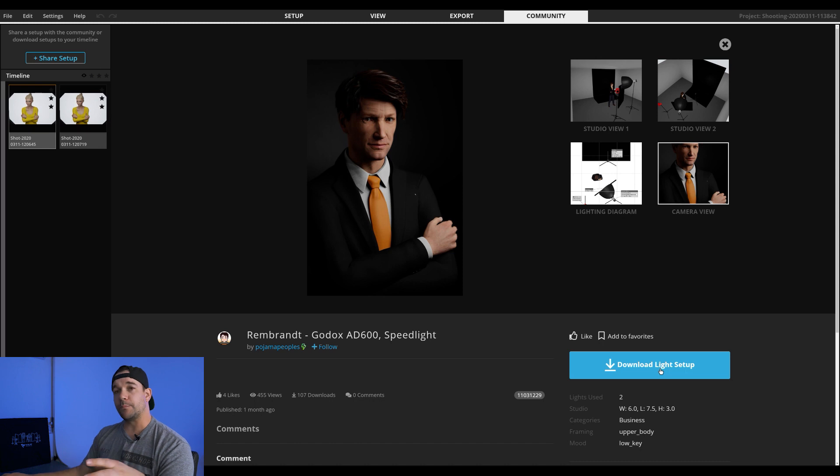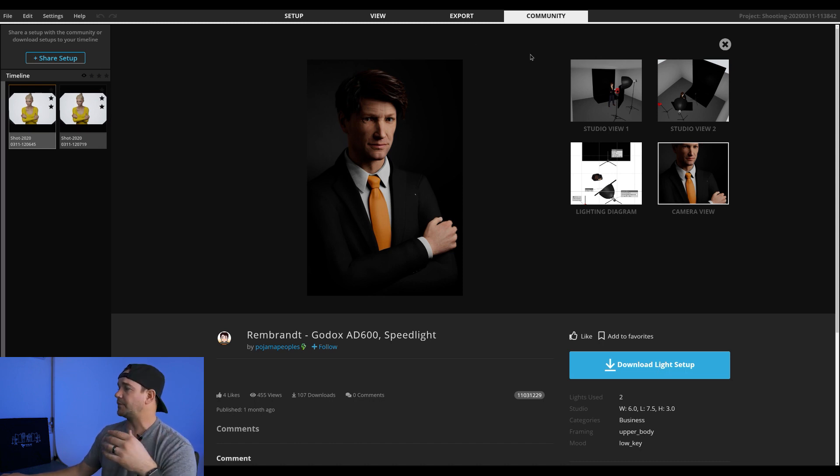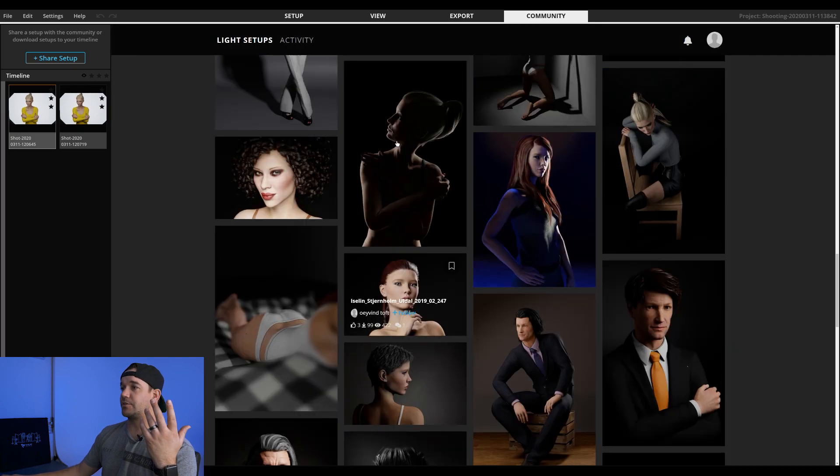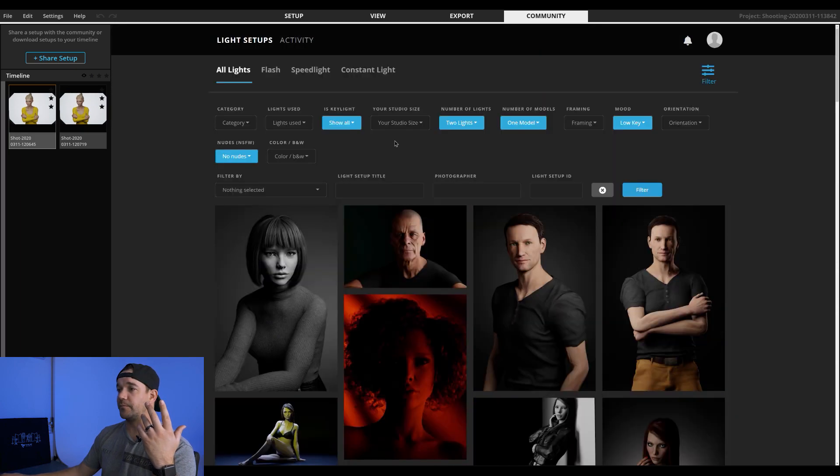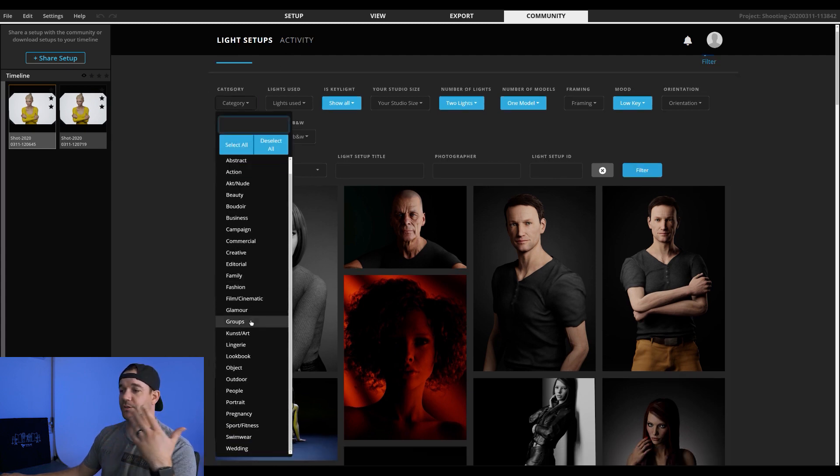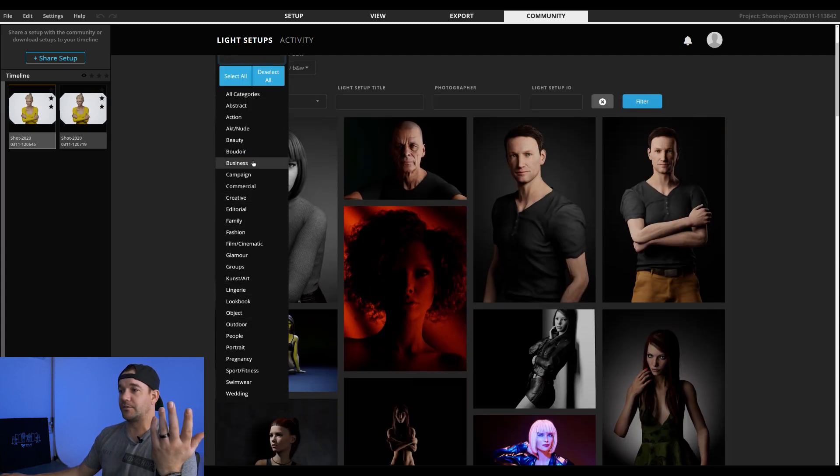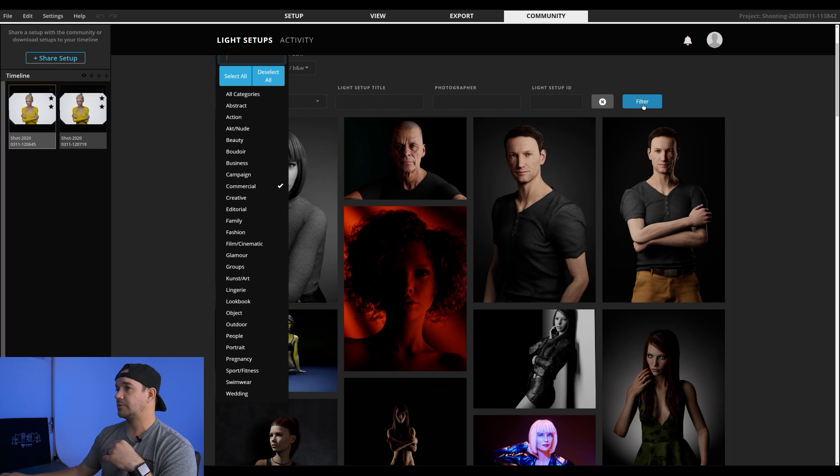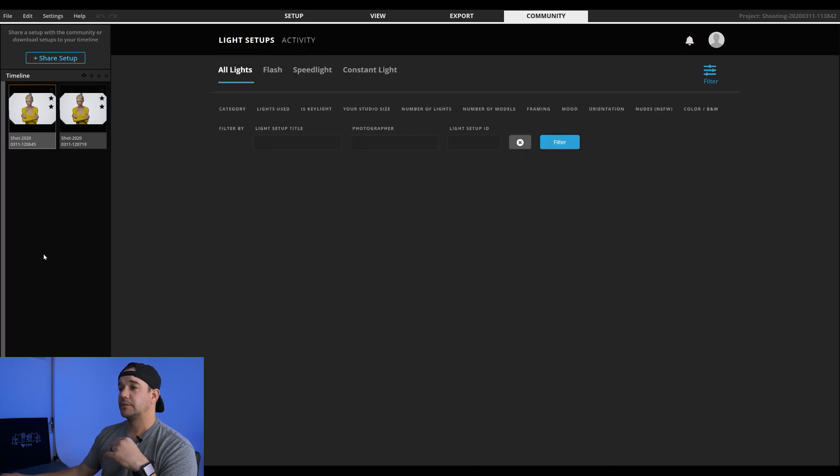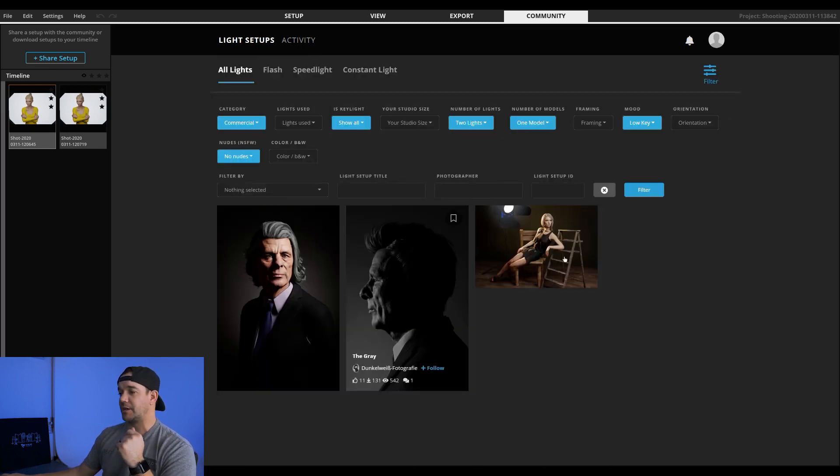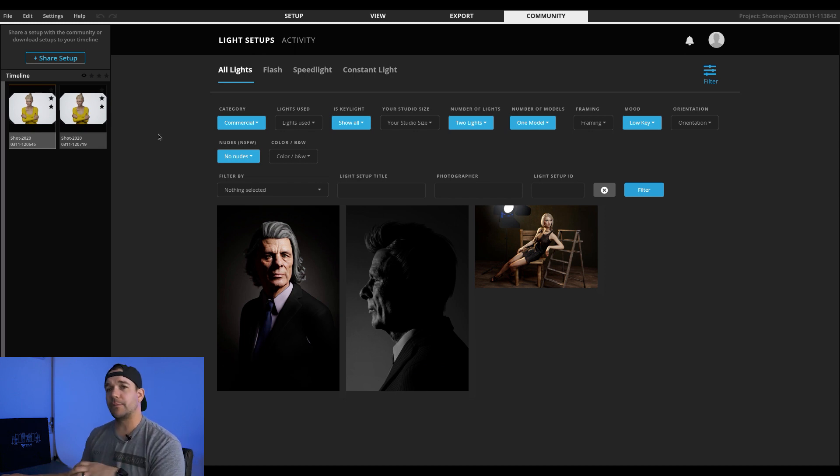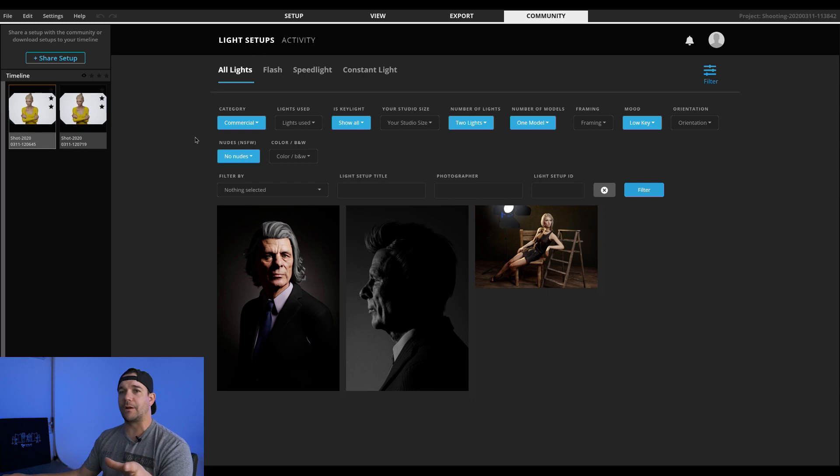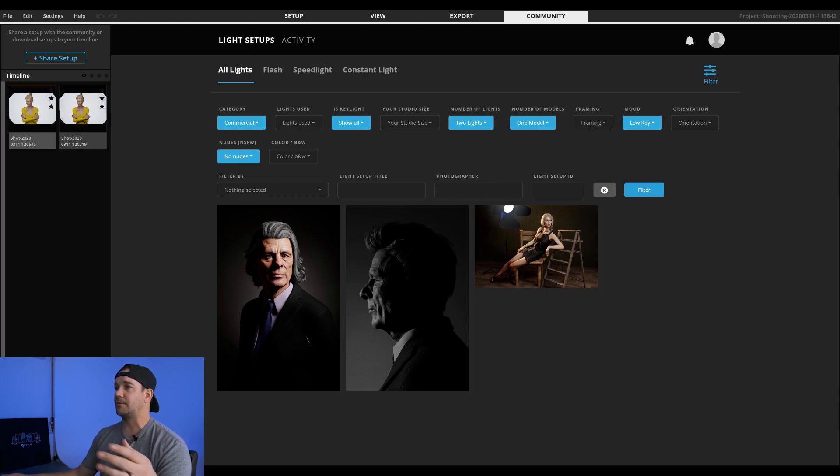So if you're looking for something that is, you can actually set keywords here so you can do category, editorial, fashion, glamour, headshot. So let's just do commercial and filter. And basically what that'll do is that'll just bring you the commercial files. So, again, this is a really amazing program for pre-production. And just to kind of play around with different lighting setups without actually having to set anything up.